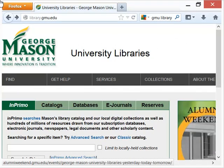This is a quick tutorial on how to find original newspaper film reviews using the ProQuest Historical Newspapers database. Anybody with a George Mason University library card can do this.